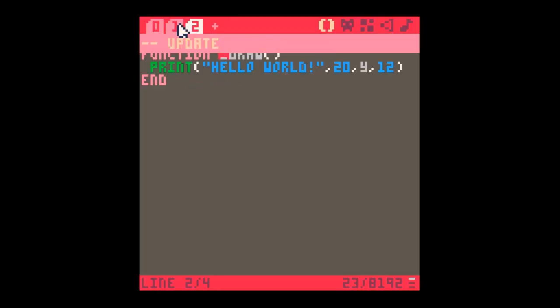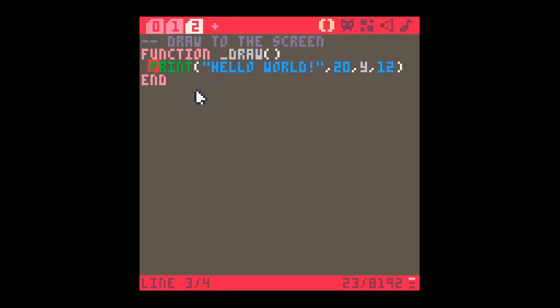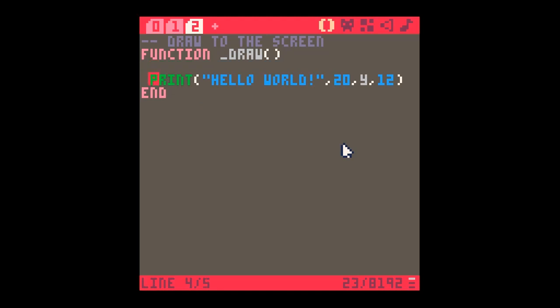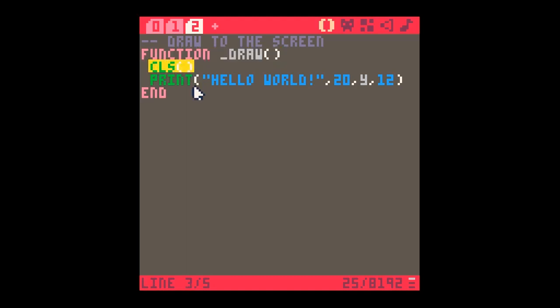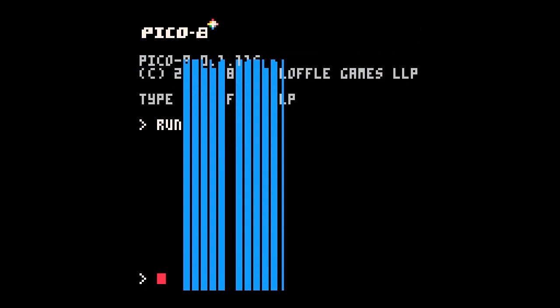What I need to make sure I do is before every single turn, I clear the screen, and this is crucial. It's very unusual to have a function _draw here that doesn't have cls - clear the screen - as the first thing it does. Now what's going to happen is every single turn it's going to clear the screen and print hello world. So if I press escape and run...